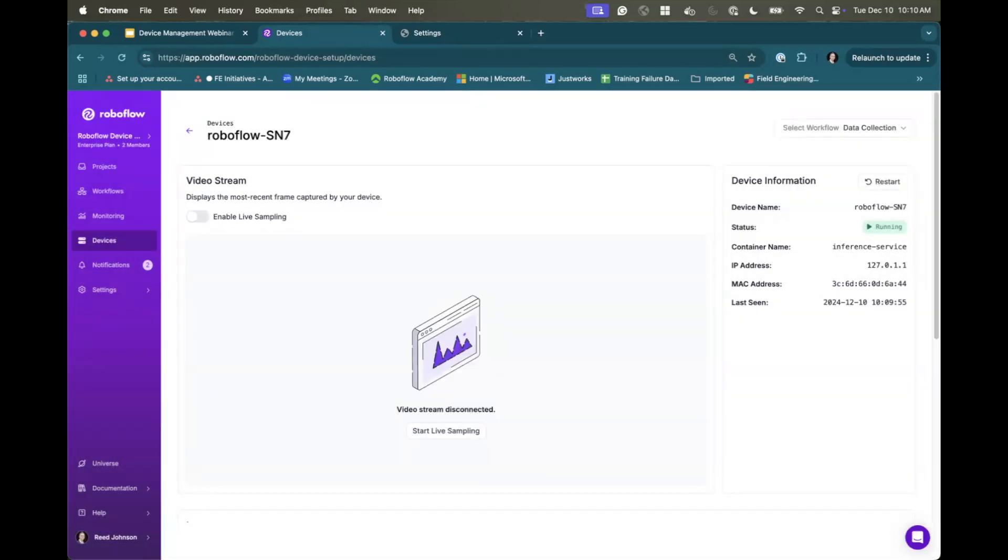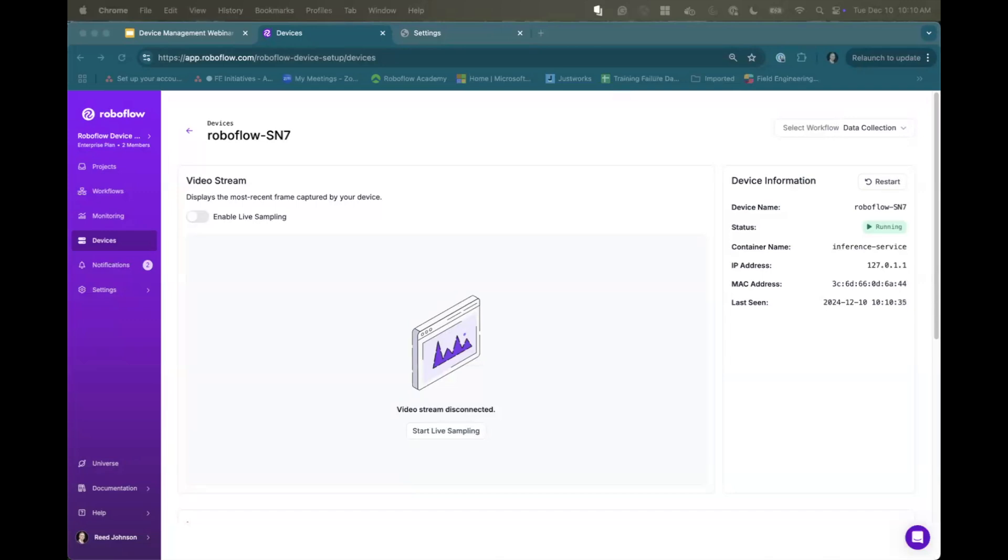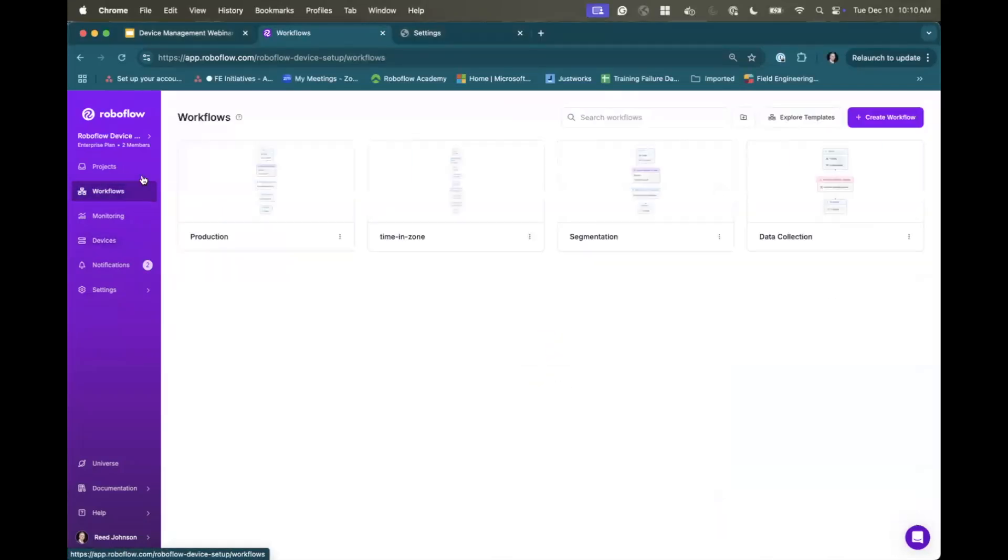And what that means is it has to actually restart the device to actually pull that new workflow that we're going to be running. So then we can do it, this is going to take about 45 seconds. What it's doing is actually propagating that command back down to the device. Device manager is reading it going, okay, time to restart, restarting the service, pulling the new workflow, and then spinning up again. So that takes a little bit of time to propagate, but I'll show you the workflow that we just changed it to.